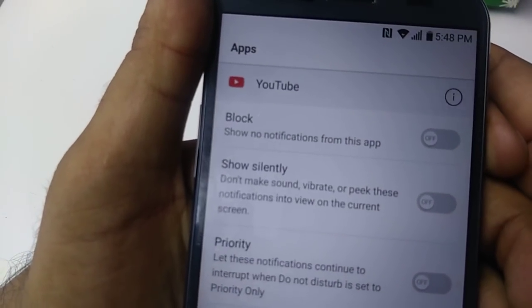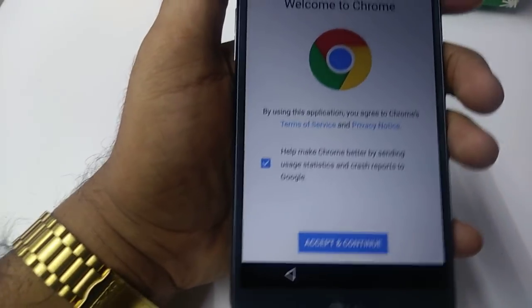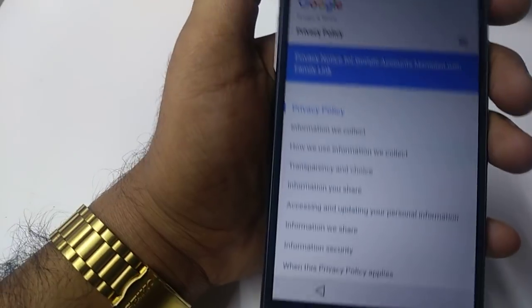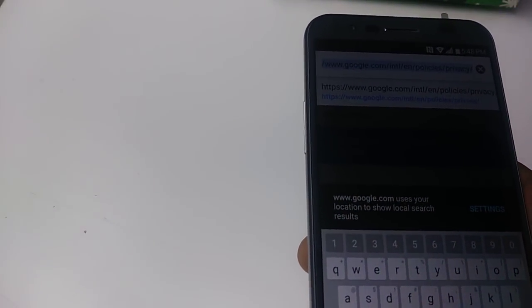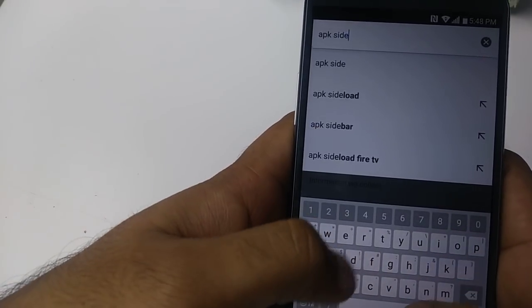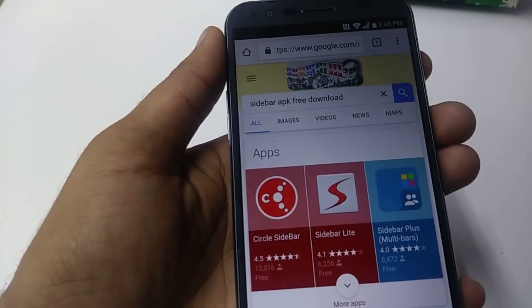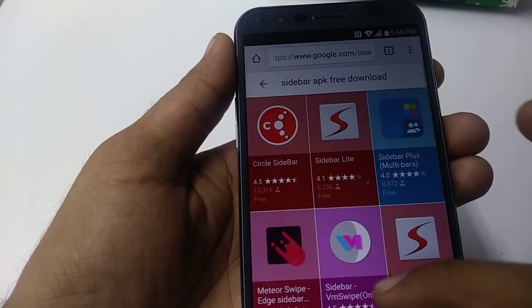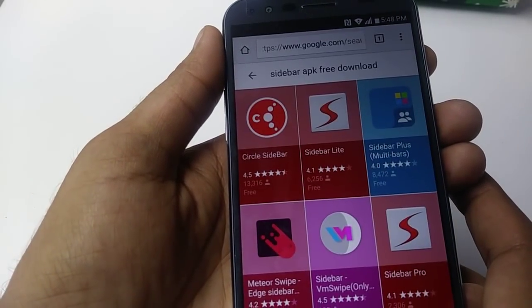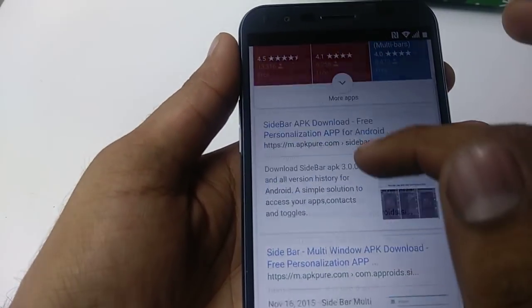Go to YouTube, then go to Notifications — you can see this circle icon, click on that. Once you click on it, go to YouTube and then Google Privacy Settings. Here we are going to download three software apps. First, we are going to download the APK Sidebar app. Click on it — we need this one. Let me go back and download it from here.